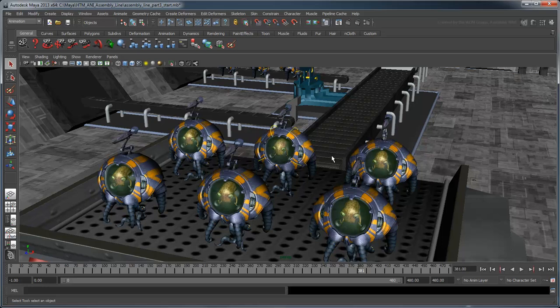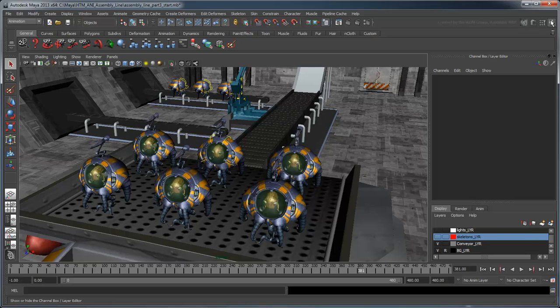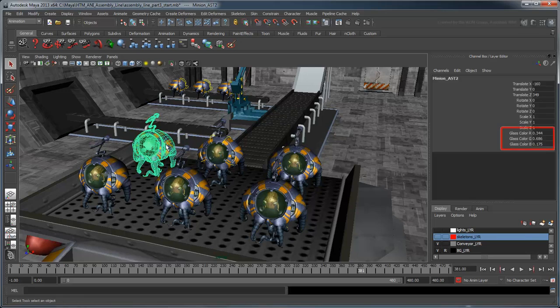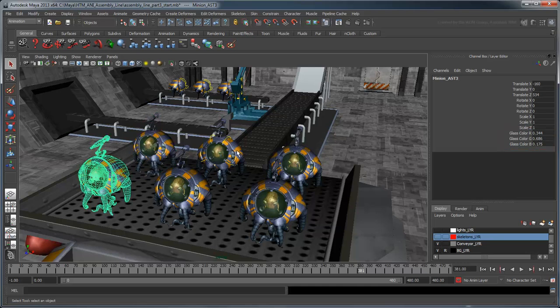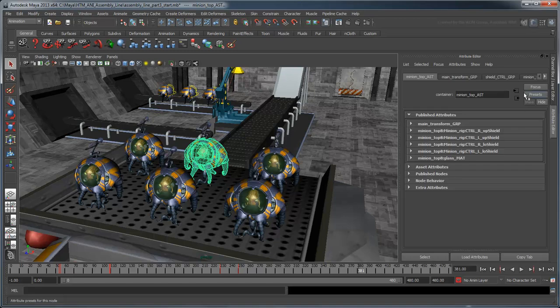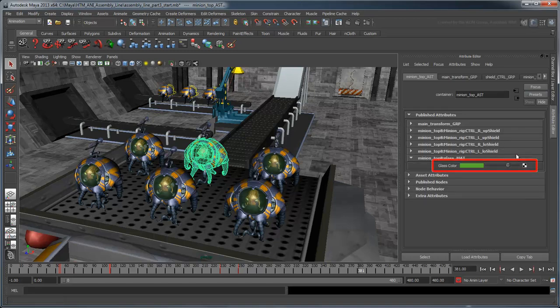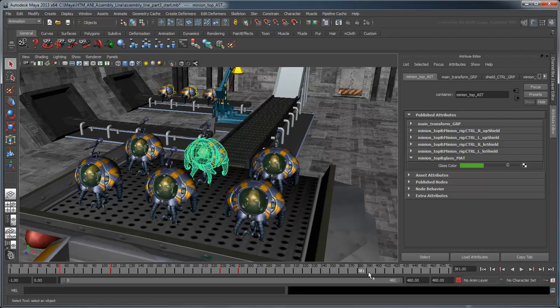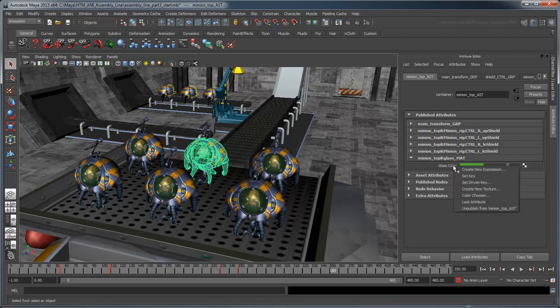For some added character, let's animate the minion's glass from a calm neutral green to a ready-to-invade red. If you select any of the minions, notice that the glass color is already published to the asset. However, it appears as three different attributes in the Channel box, but just a single attribute in the Attribute Editor. In this case, the Attribute Editor would be easier to work with.